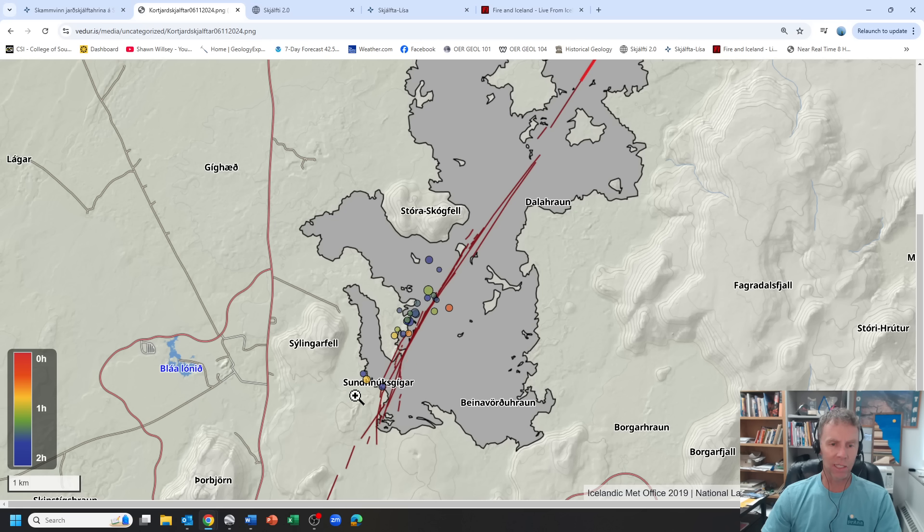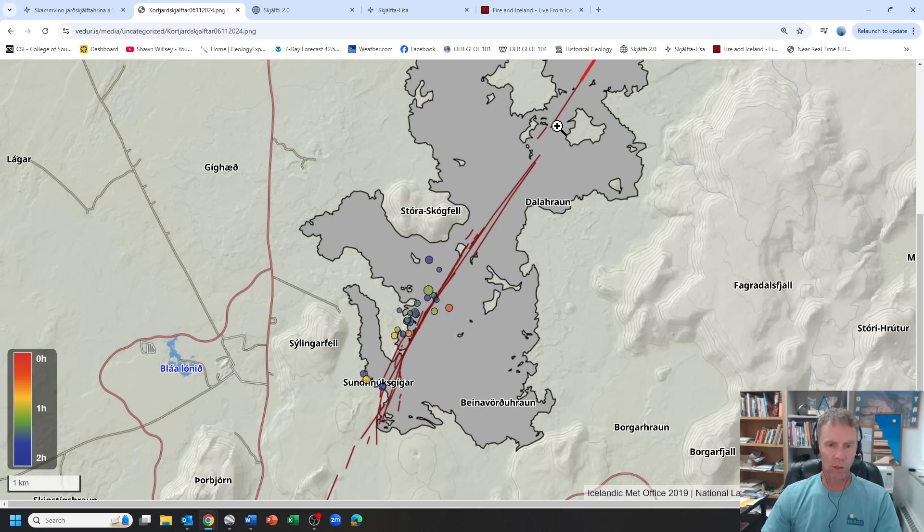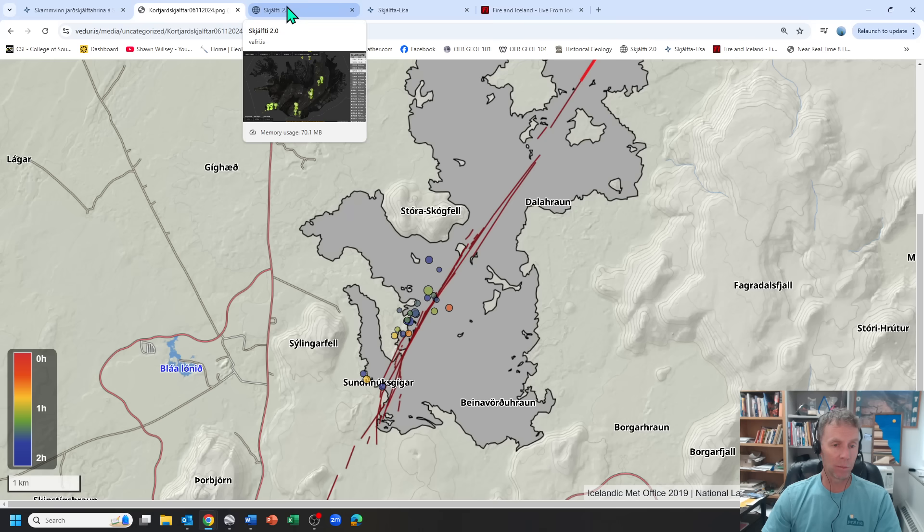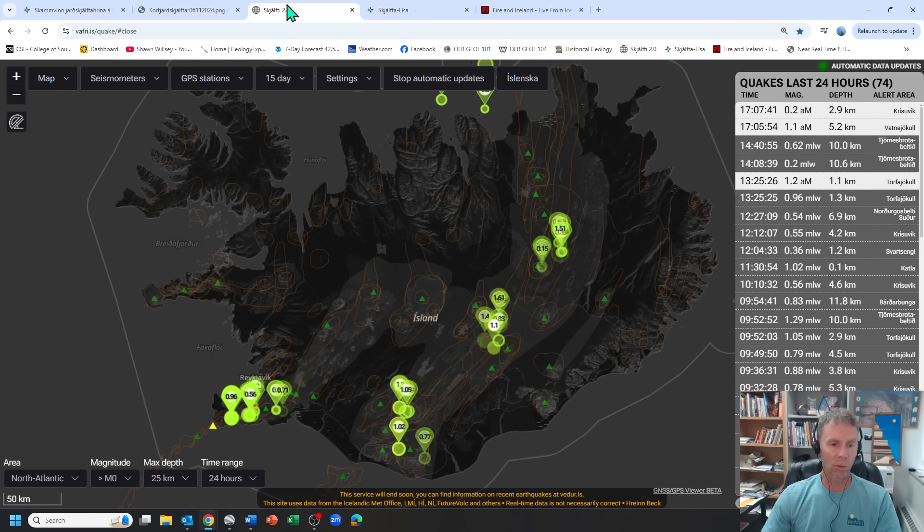This, of course, is the region we would expect to produce the next eruption somewhere along here. That's what this conduit and this pathway for the magma to follow has been well-established, and it has been followed in most of those six earthquakes.